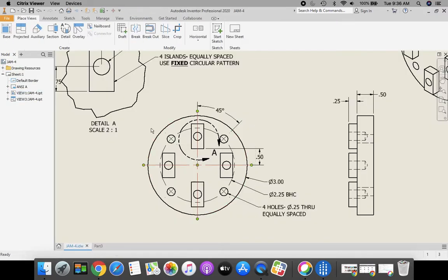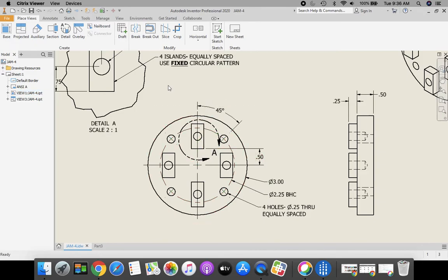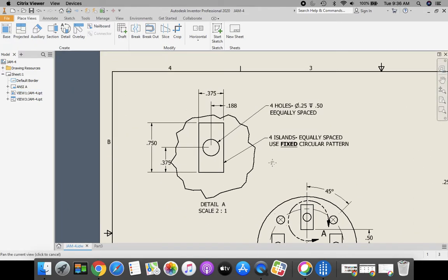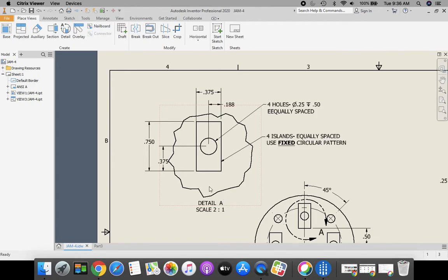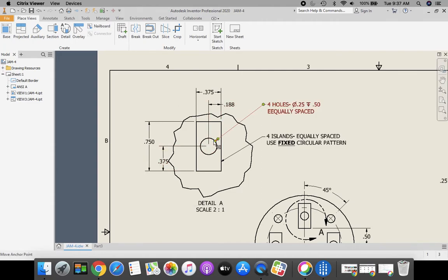Next, let's take a look at our islands that are up here. On our front view, I can see I have one dimension here that positions my island a half inch up from the center. However, there are no other dimensions on here, and that's where I'm going to refer to my detailed view. So the overall dimension is 0.375 by 0.75 vertically for this island. And there's going to be a hole placed in the middle. Let's start working on this.